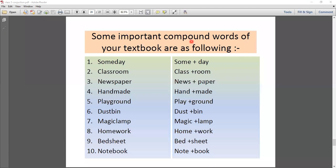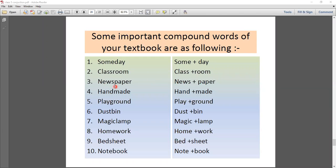Some important compound words from your textbooks are as follows. 'Someday' — some plus day. 'Classroom' — class plus room. 'Newspaper' — news plus paper. Notice that we separate the two words, then put them together to form the compound word. 'Handmade' — hand plus made. 'Playground' — play plus ground.